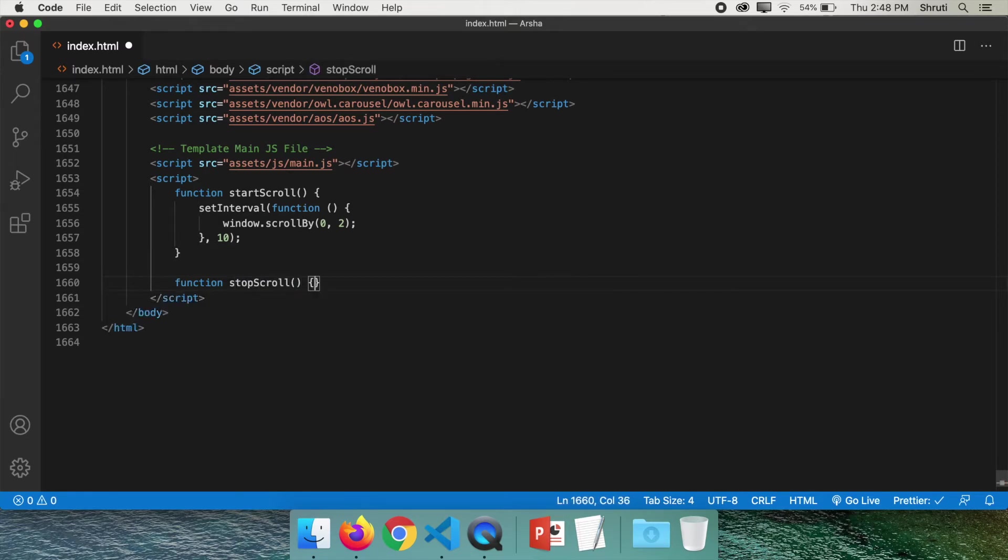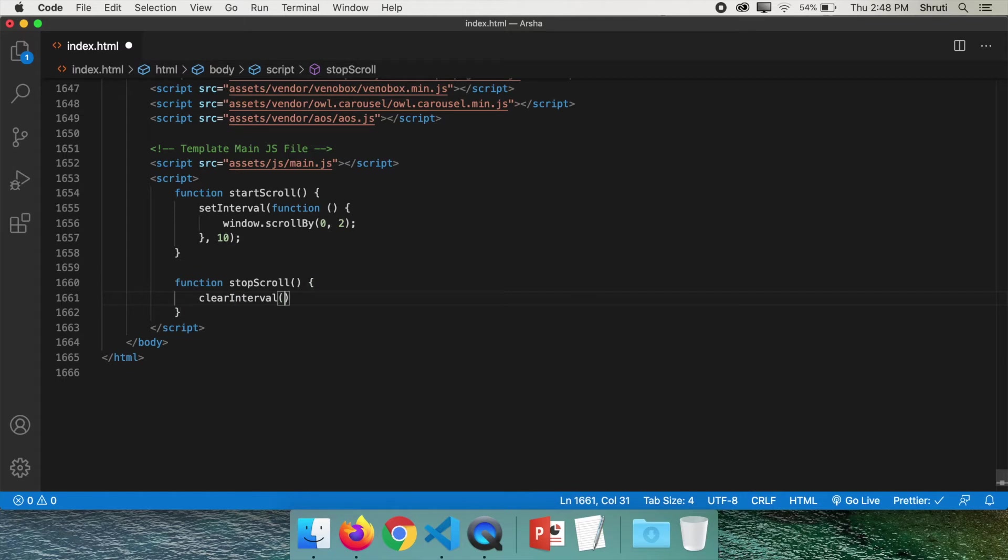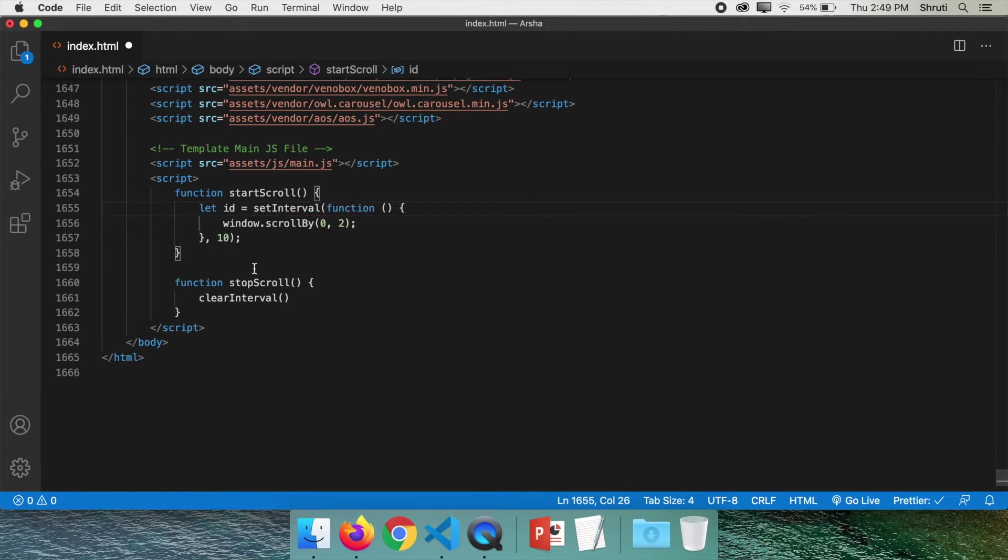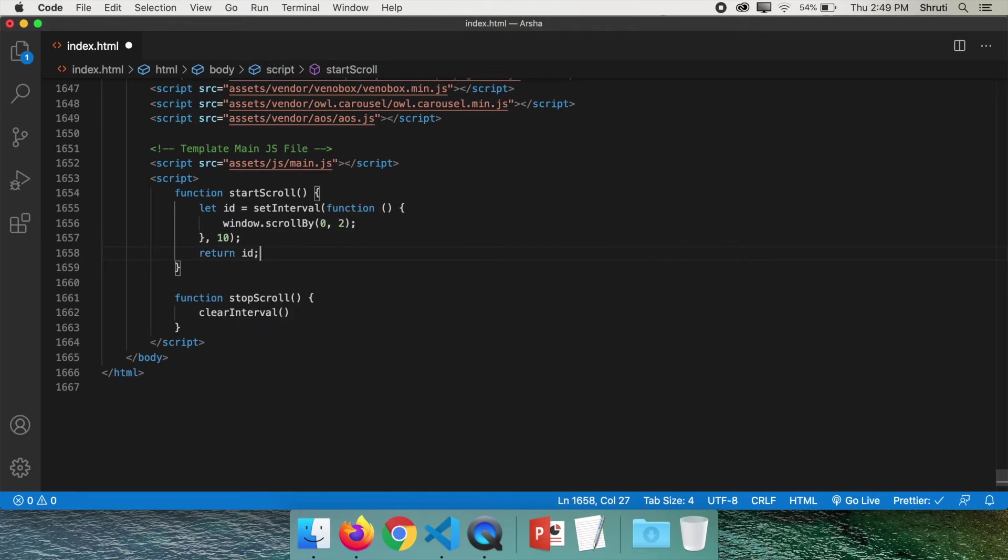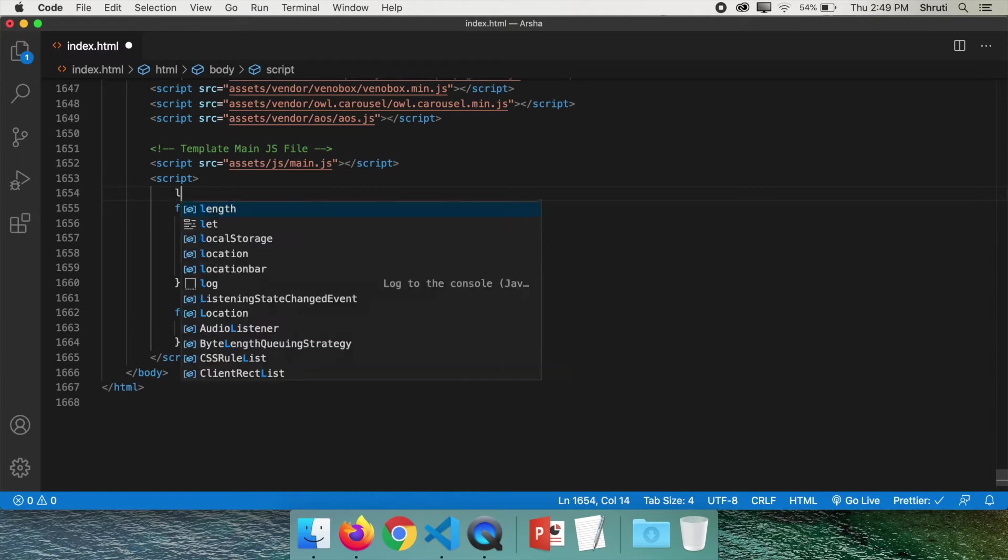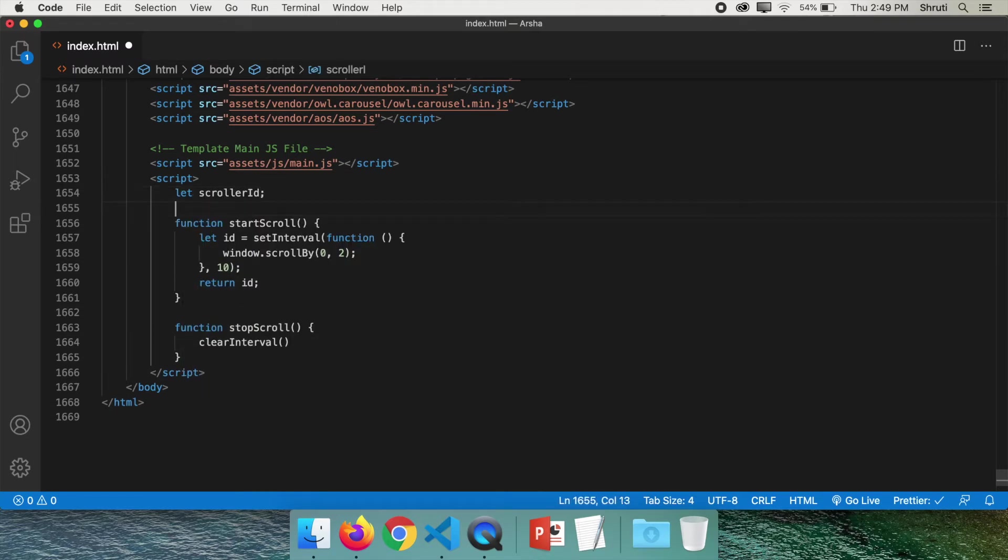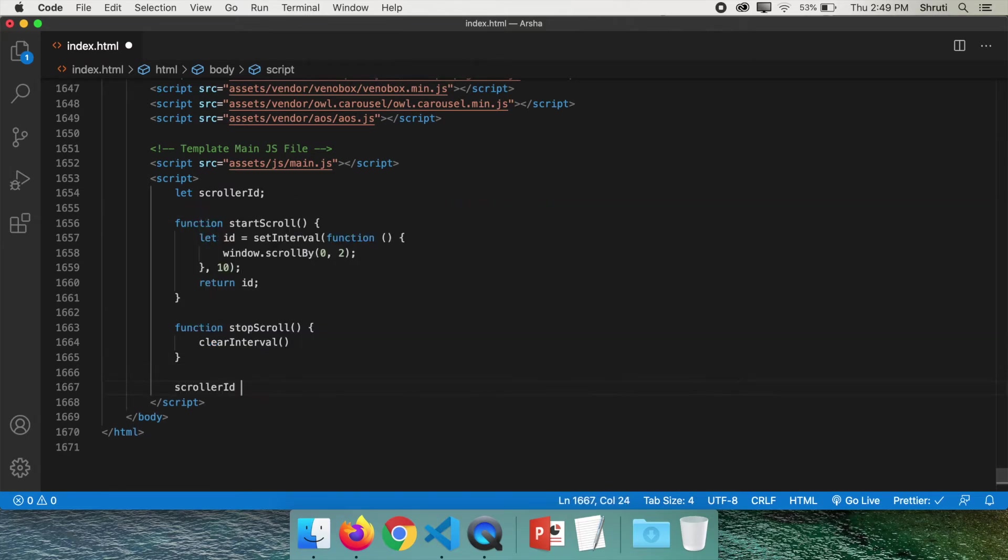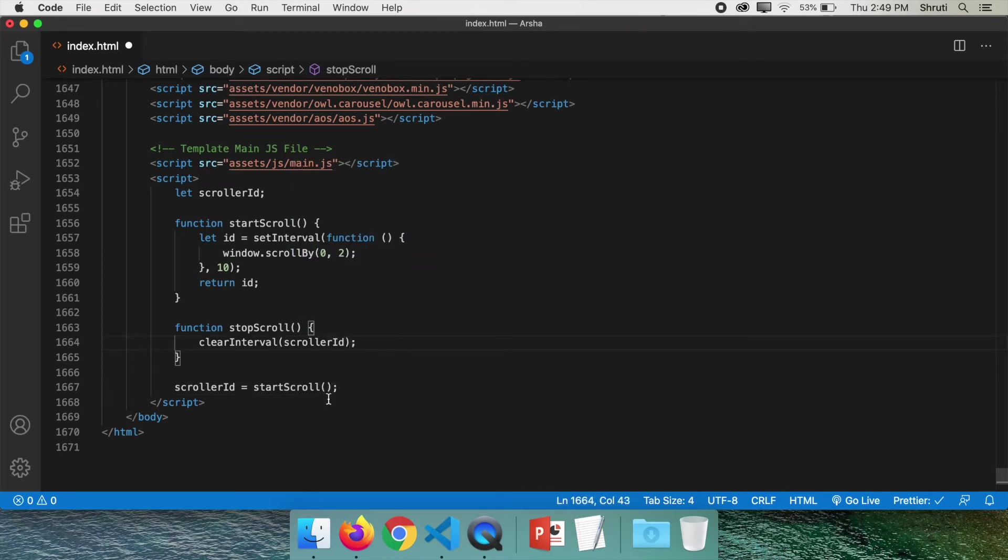But how do you stop this setInterval function? There's a method. It's called clearInterval. So clearInterval. But it actually takes a parameter, which is the ID of the interval for which we need to know the ID. So let ID equals setInterval and so on. We'll make this function return this ID. So return ID. At the beginning, let's define a variable scrollerID. Here, let's assign the scrollerID to start scroll. And here, clearInterval scrollerID. Simple.